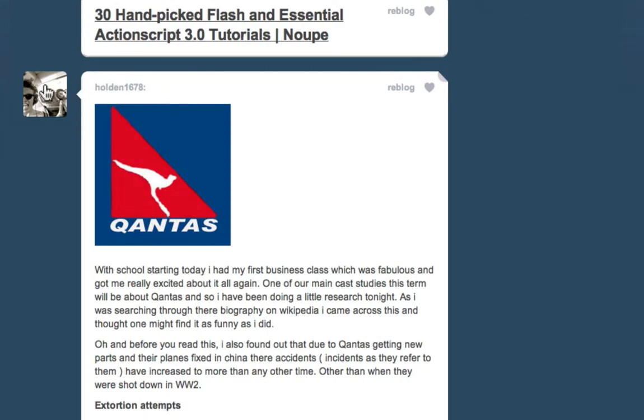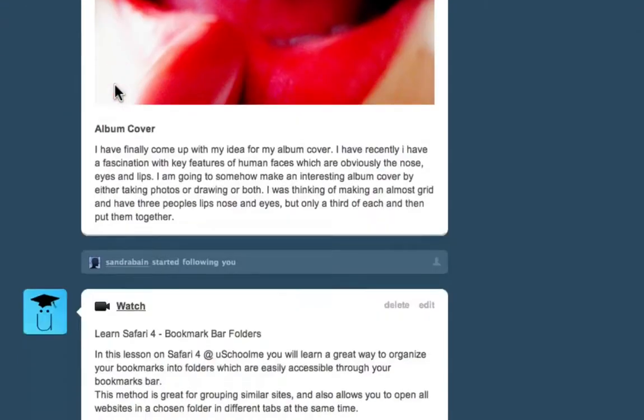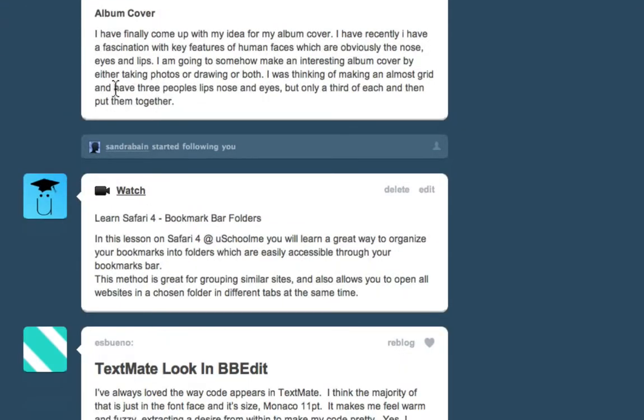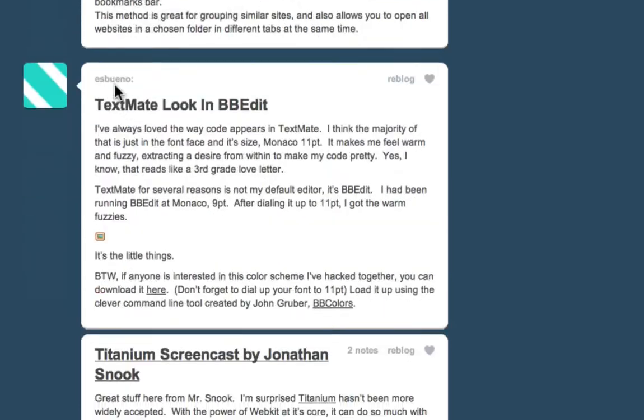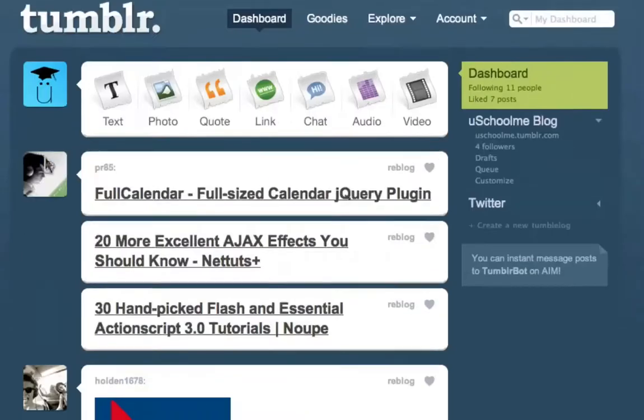You get a nice thumbnail image and their username, and it's a great way of following people — as soon as they make a post it will appear in your dashboard.